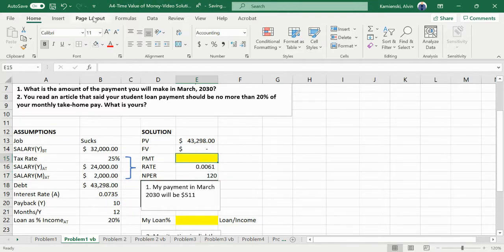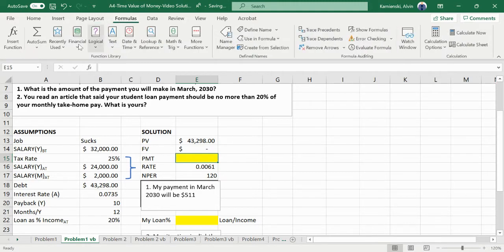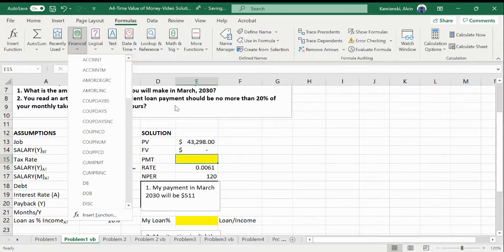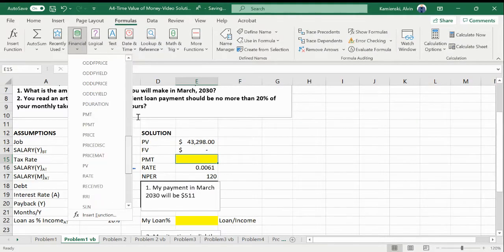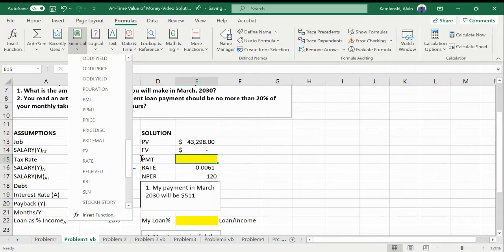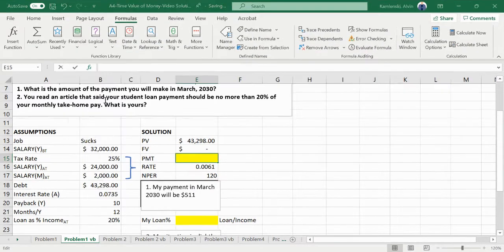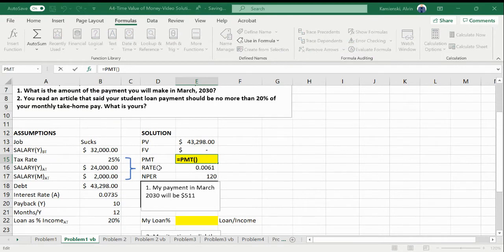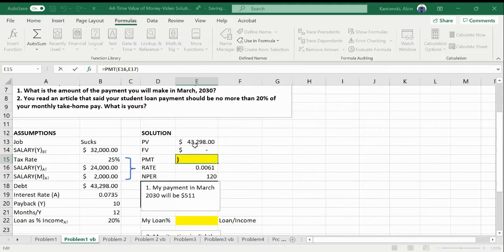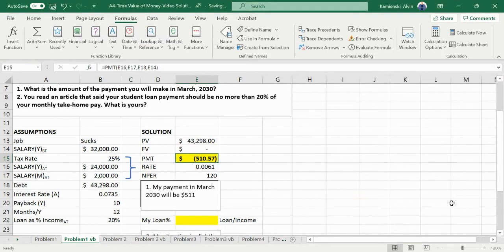So now we could go ahead and find our financial formula for our payment. And we see at a rate that we know is monthly when our periods are months, when we have this as our present value and no future value, there is our $510 payment every month.